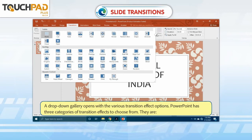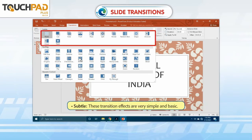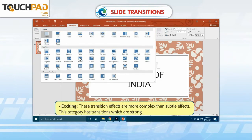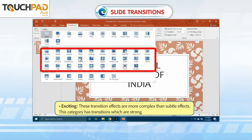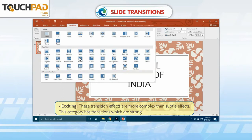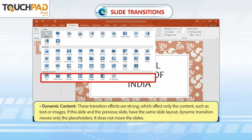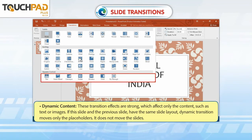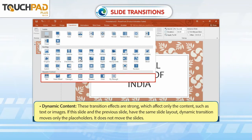PowerPoint has three categories of transition effects to choose from. Subtle: these transition effects are very simple and basic. Exciting: these transition effects are more complex than subtle effects and have stronger transitions. Dynamic Content: these transition effects are strong and affect only the content, such as text or images. If this slide and the previous slide have the same slide layout, dynamic transition moves only the placeholders and does not move the slides.